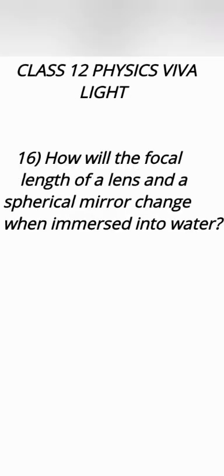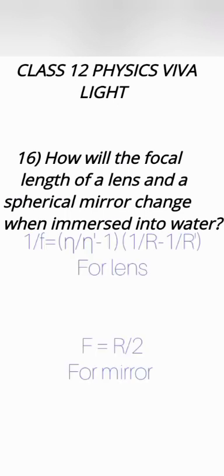Focal length of a lens depends upon its refractive index, the refractive index of its material, and also of the refractive index of medium in which it is placed. If we put it into water then overall refractive index decreases. Relative refractive index decreases.